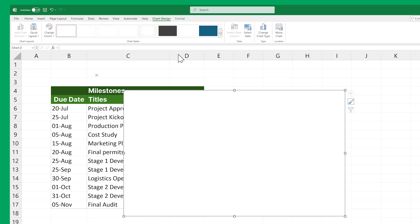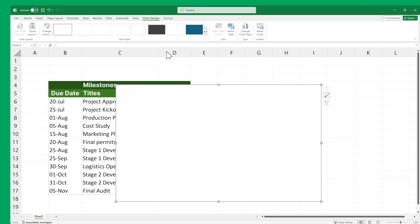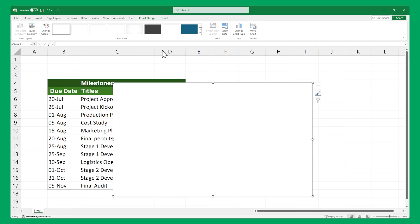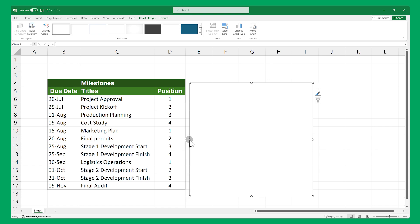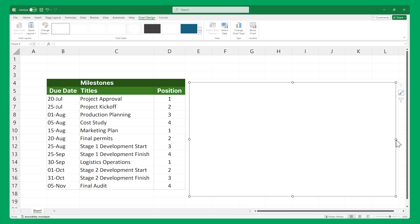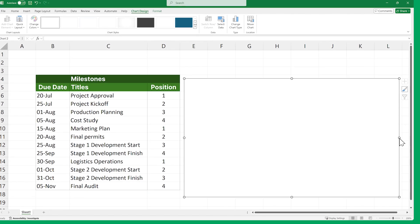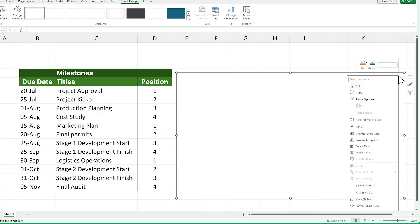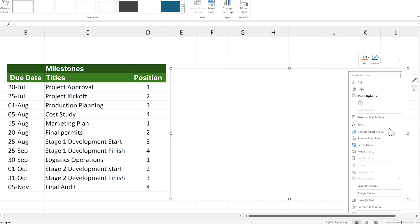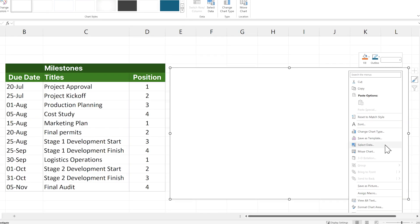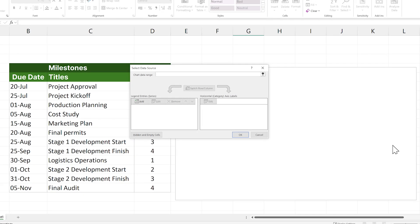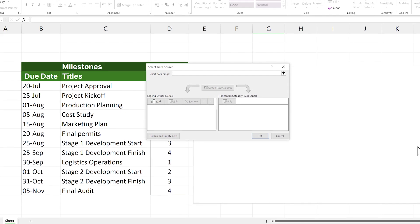Excel has now created a blank chart on our sheet. Let's resize and move it to a better position, then right-click on it, and go to Select Data to open the Select Data Source window.